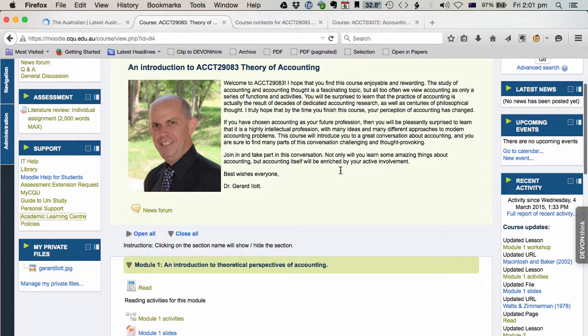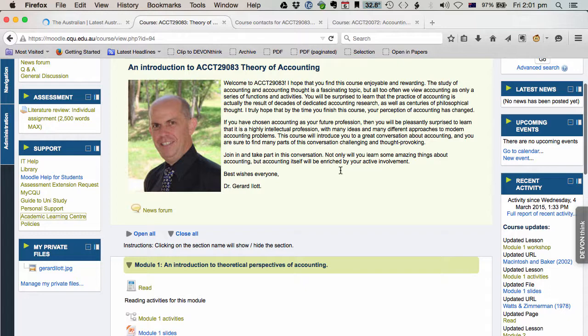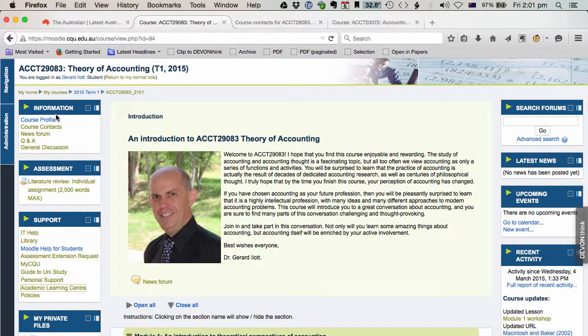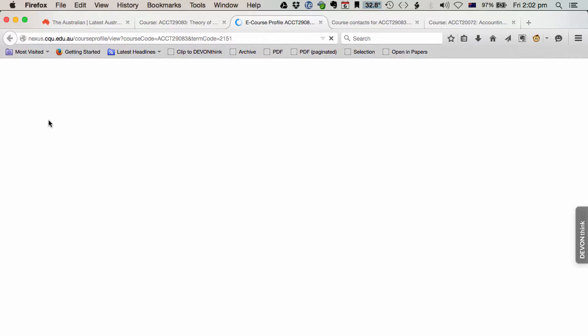Now before I move to the modules down below, what a lot of students neglect is the very important information over on this side, the left-hand side. So a quick tour here. First of all, it's very important that you read your course profile, and you can find that right here. So you click that link, there's your course profile.